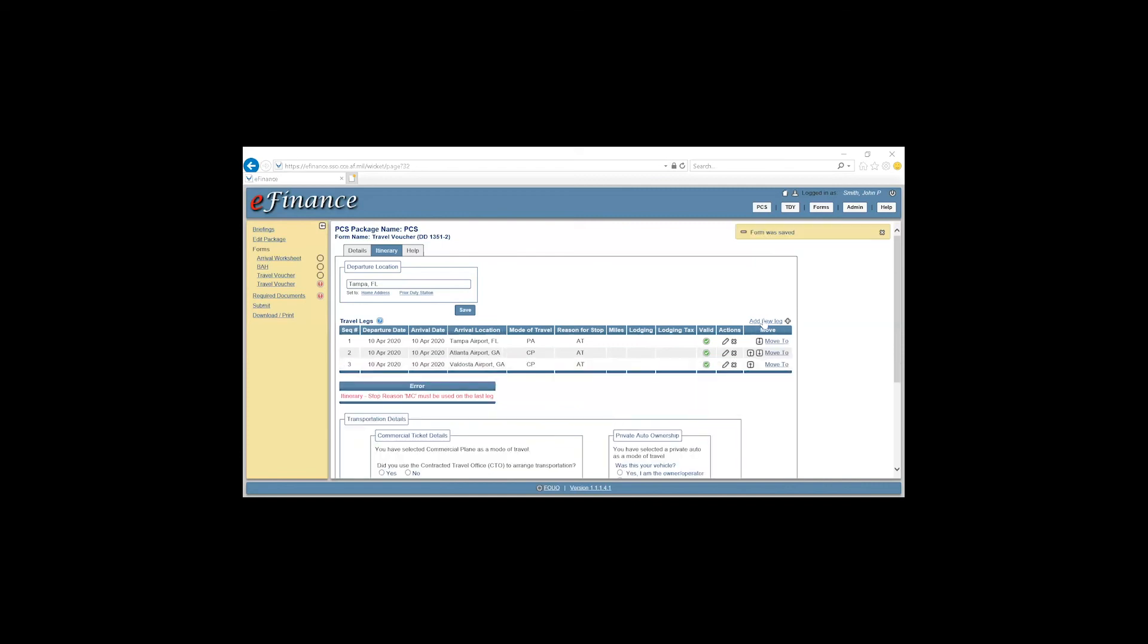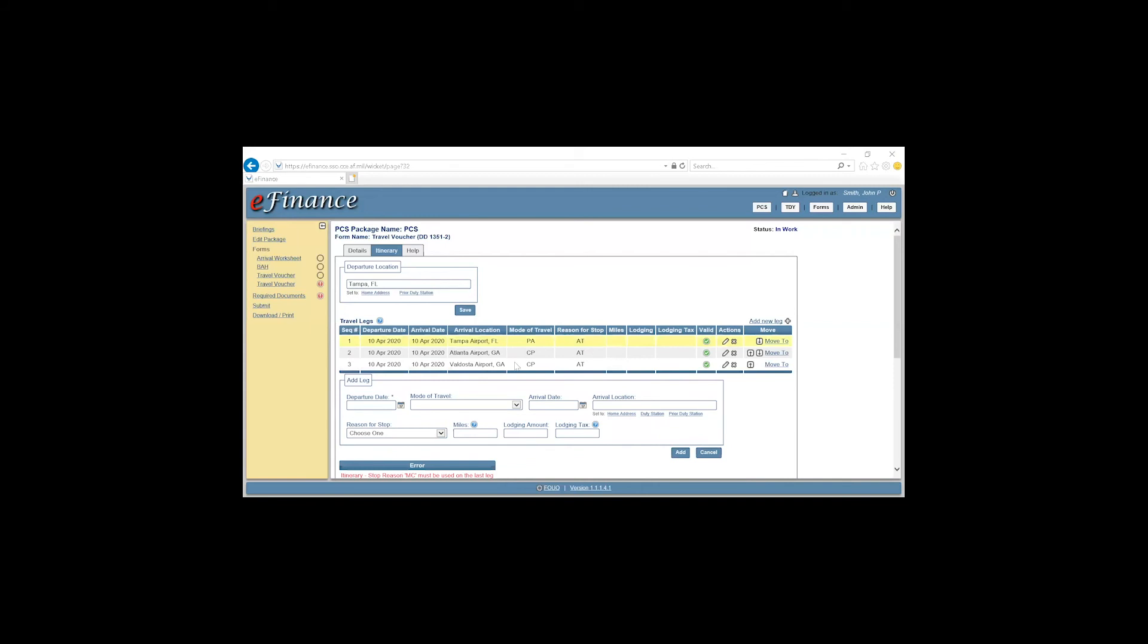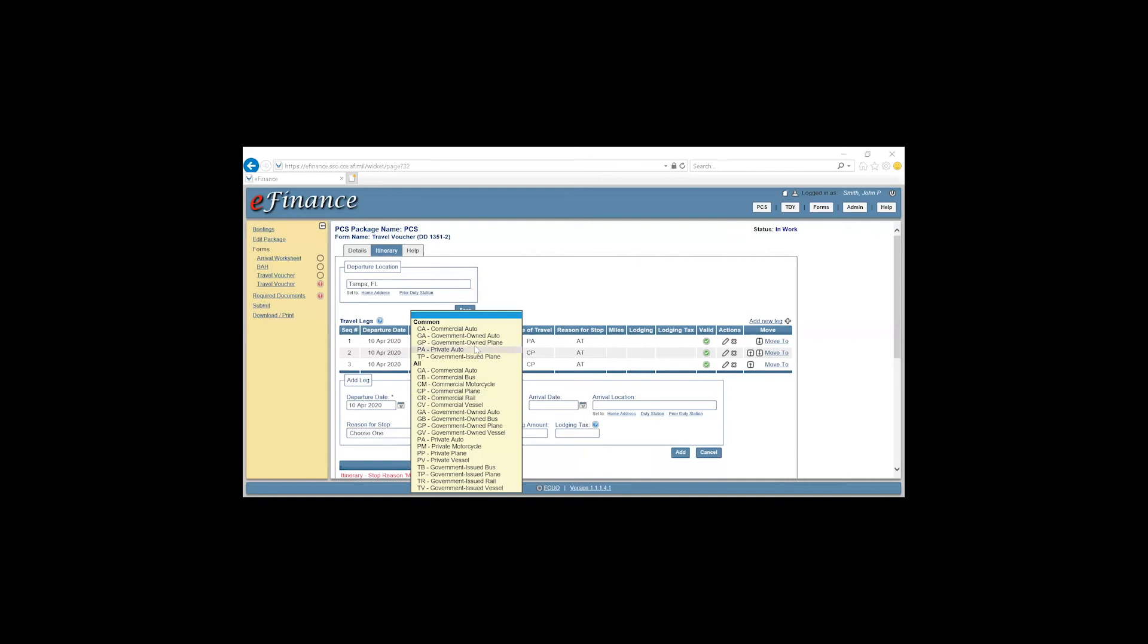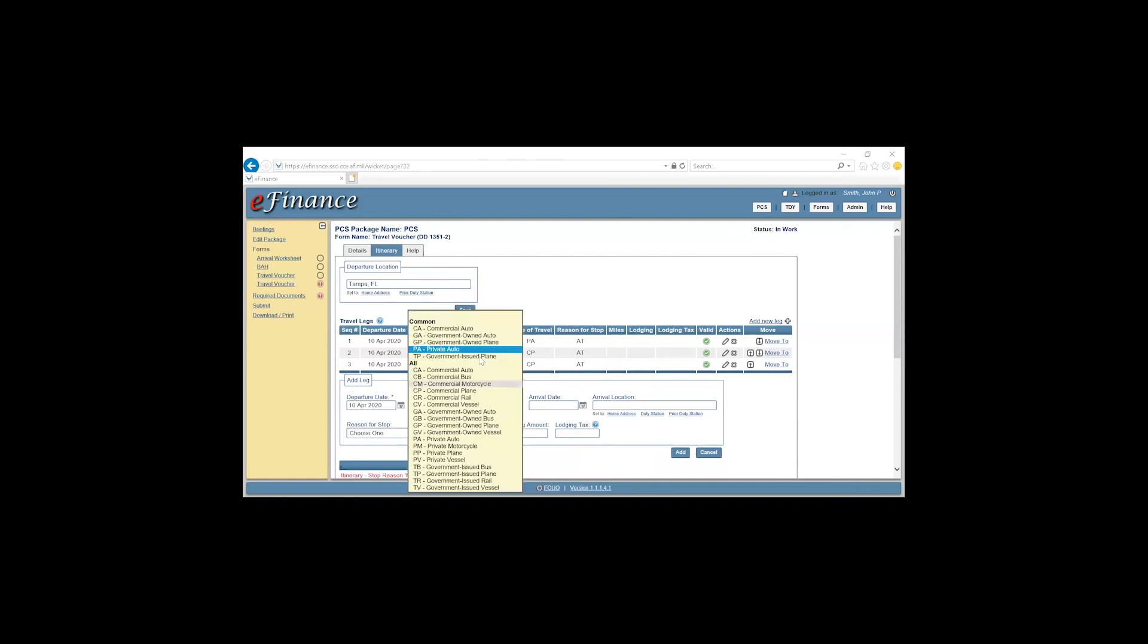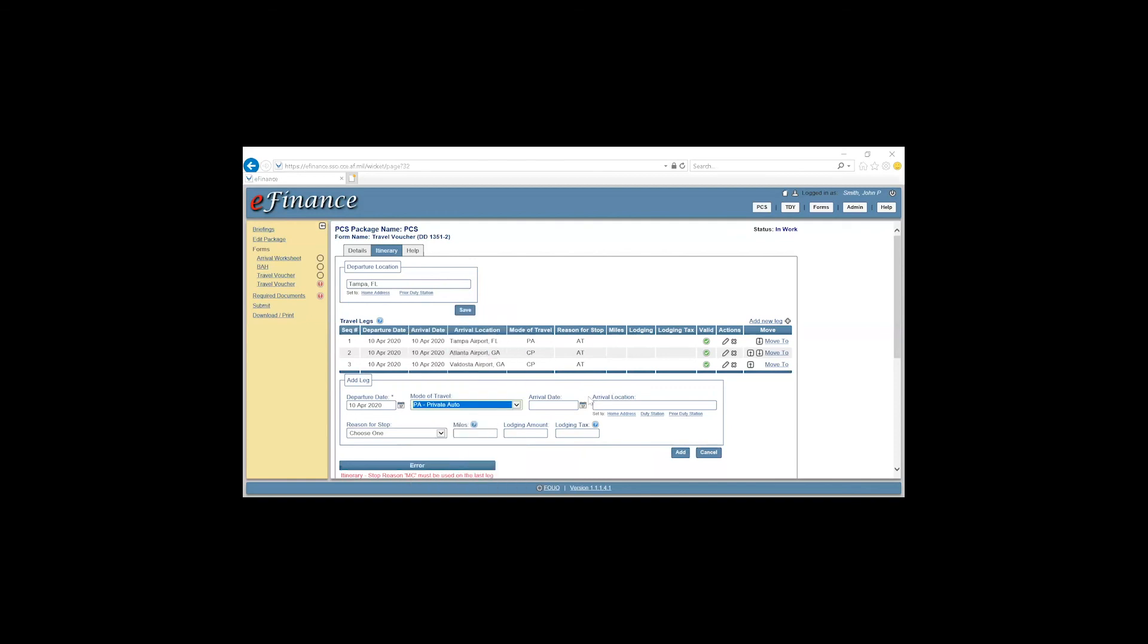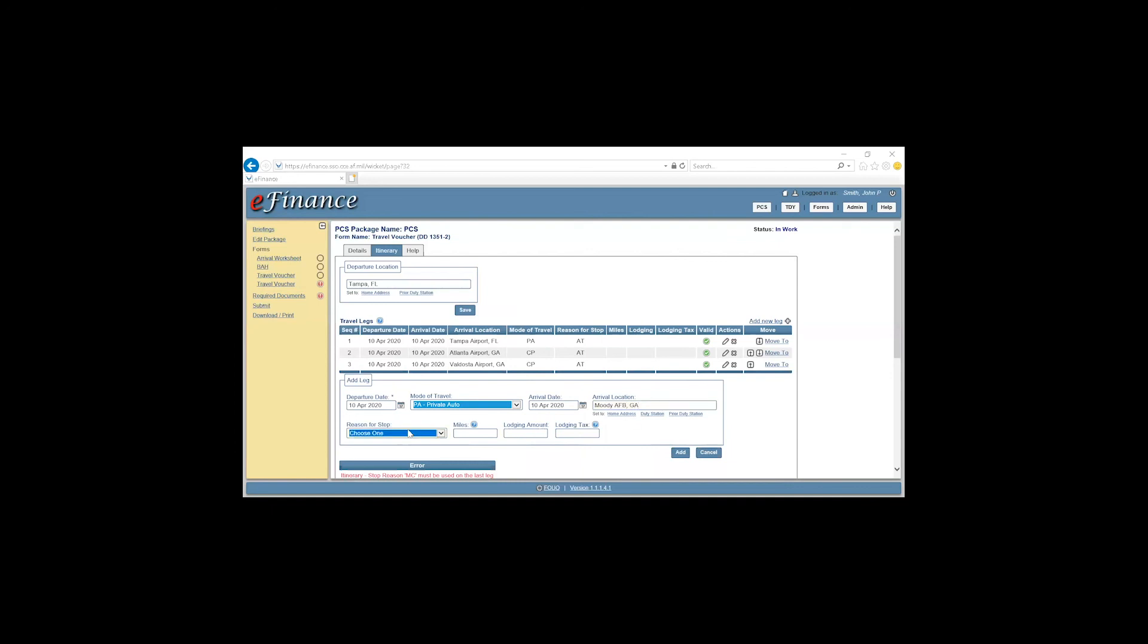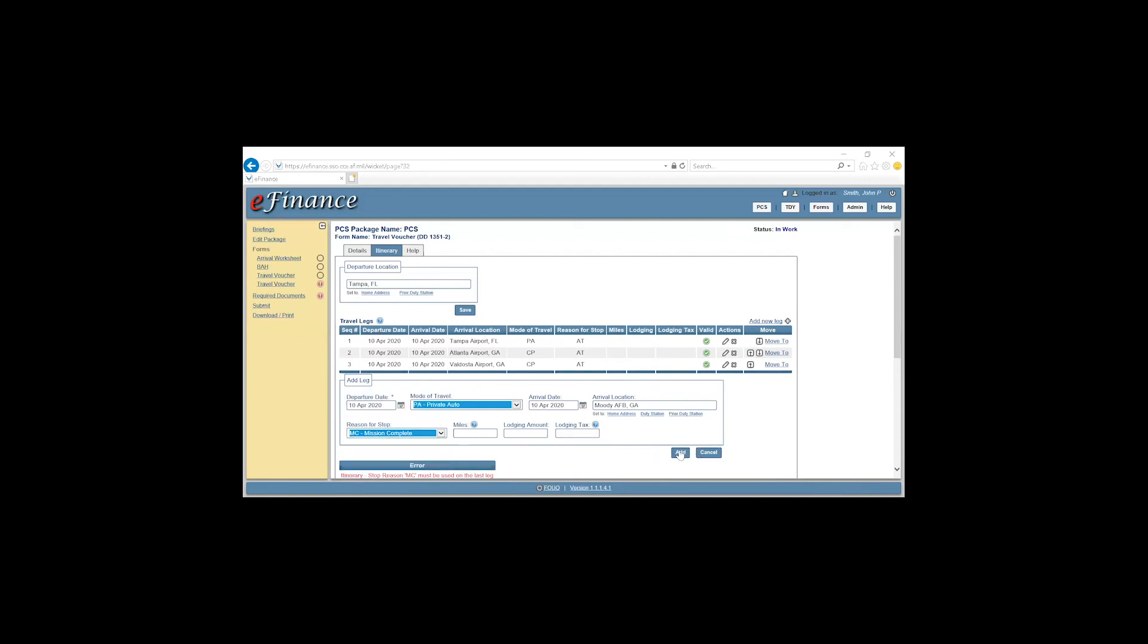Add new leg. Enter the departure date from Valdosta airport. 10 April. Mode of travel to new location. Private auto, or however the spouse got to the new location. It could also be commercial auto. Date of arrival. 10 April. Arrival location. Moody Air Force Base, Georgia. Reason for stop. Mission complete. Add.